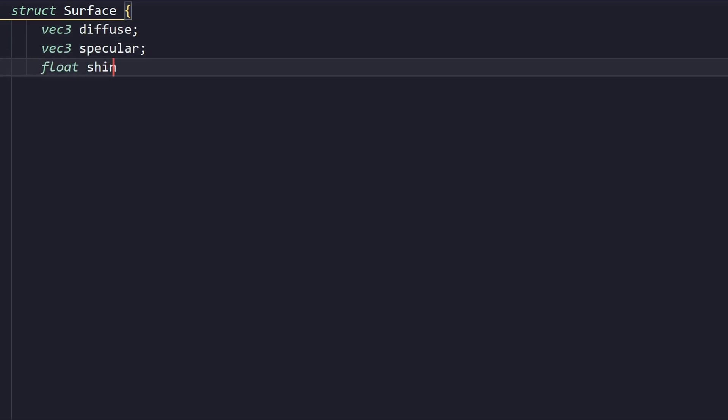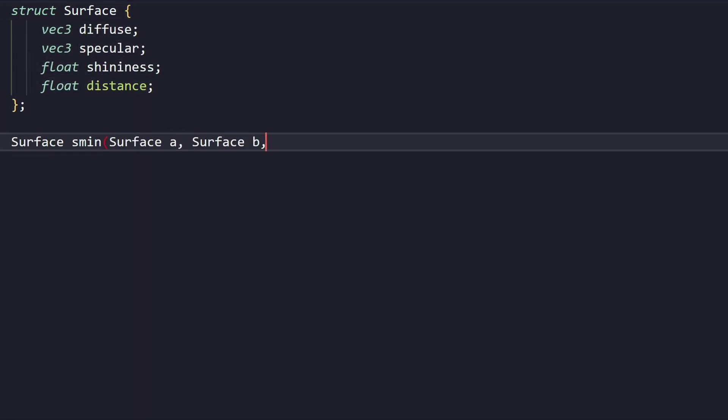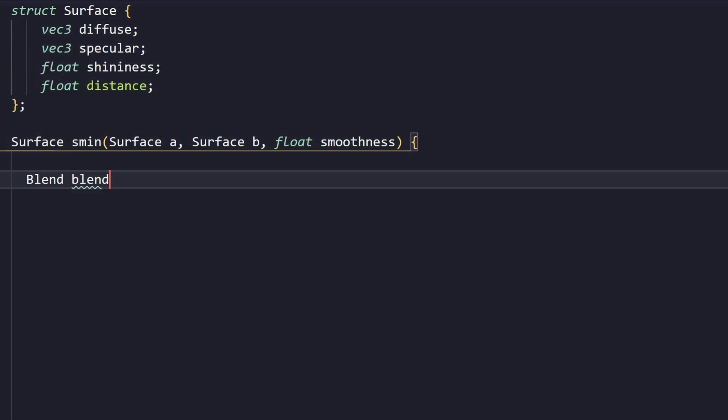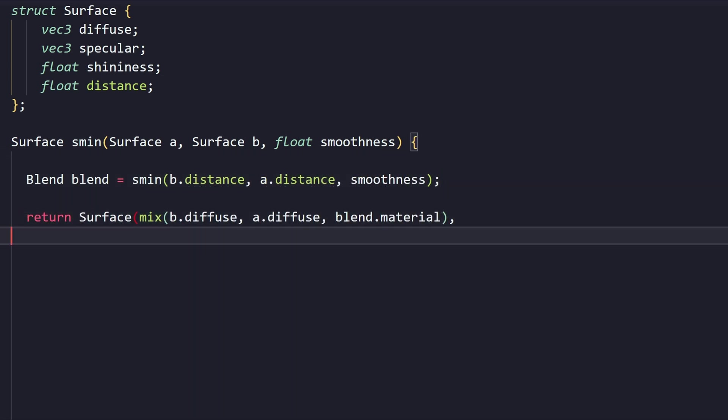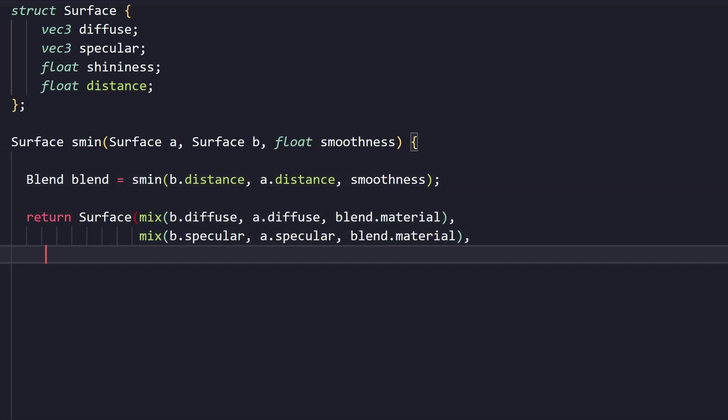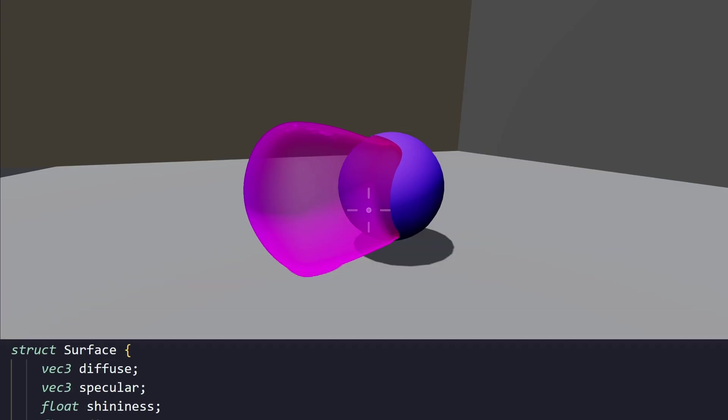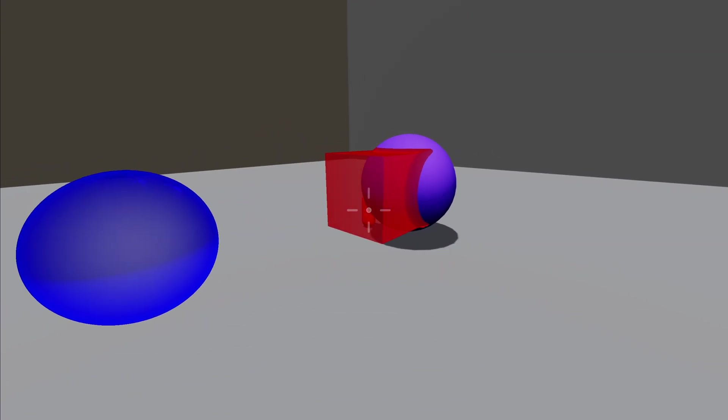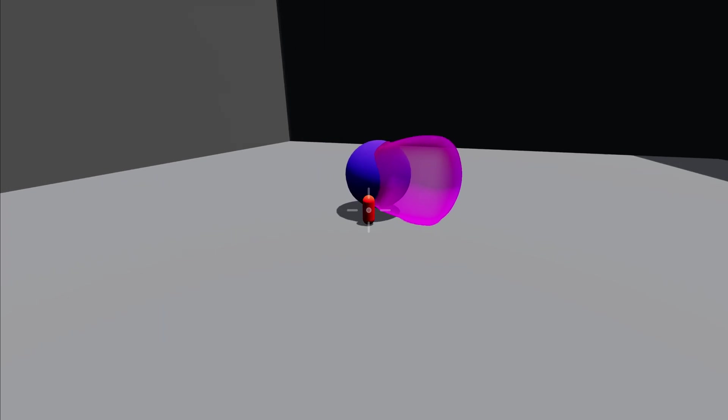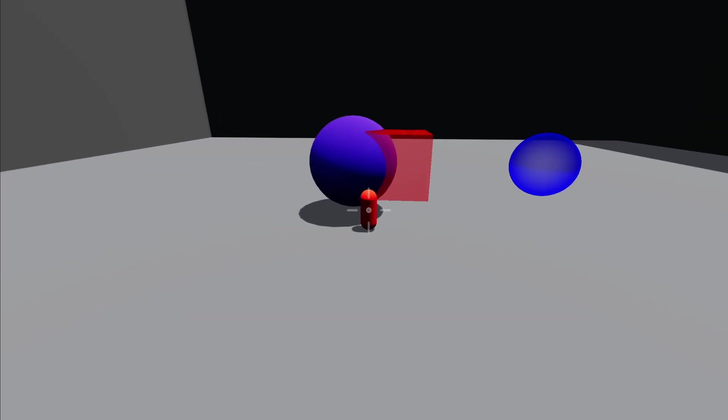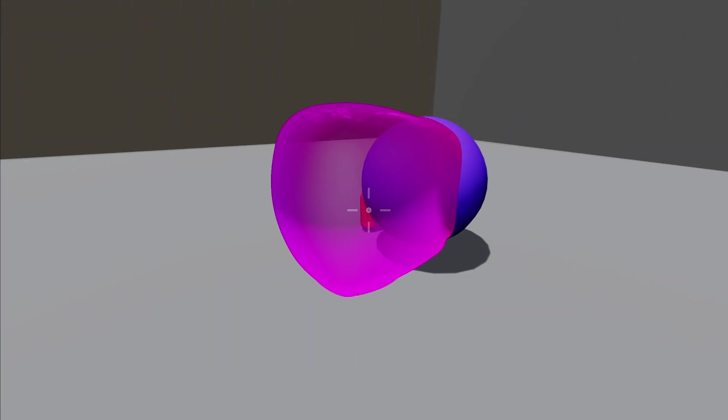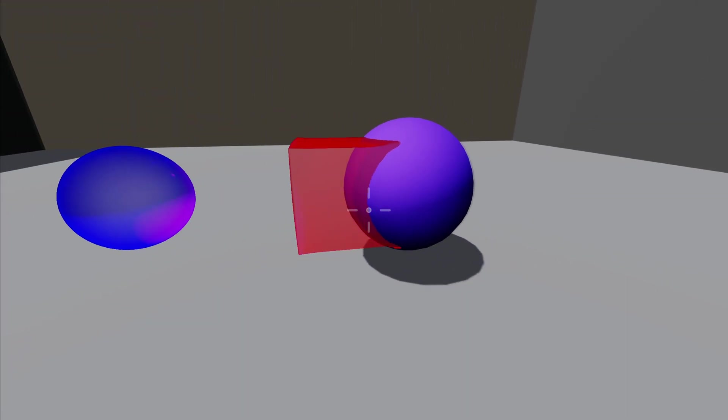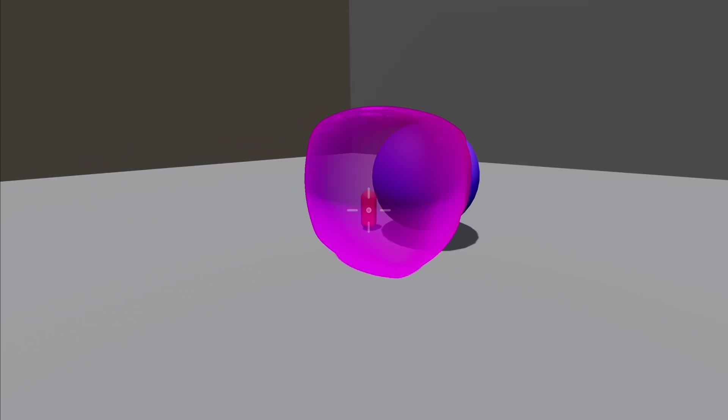Now, we can make this look a lot better by blending the colors of our objects. By refactoring our code to use the surface struct, we can store more information about the color, specular color, and the shininess of our object. Then, we can write a new smooth min to handle merging these surfaces. But, blending with the color of our real scene doesn't really look good. So, let's just blend between the colors of our virtual objects.